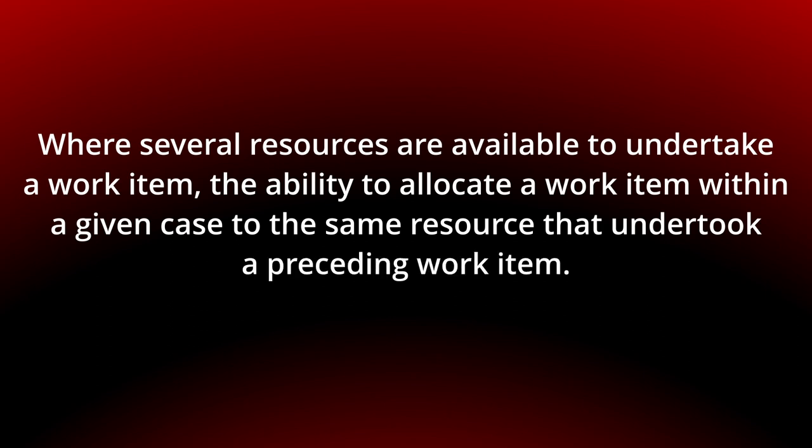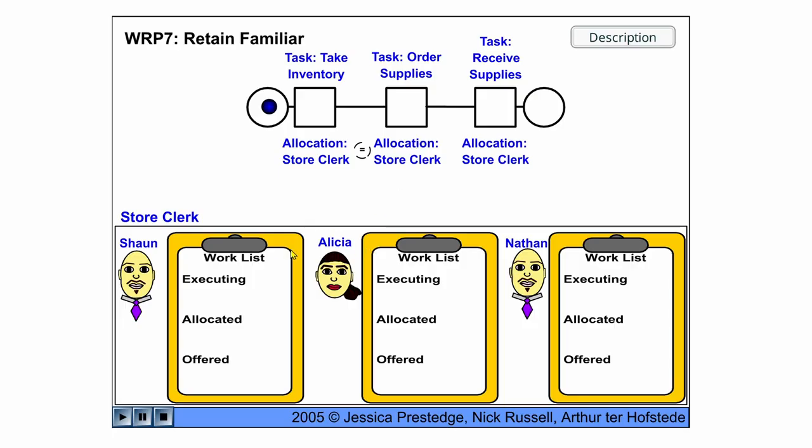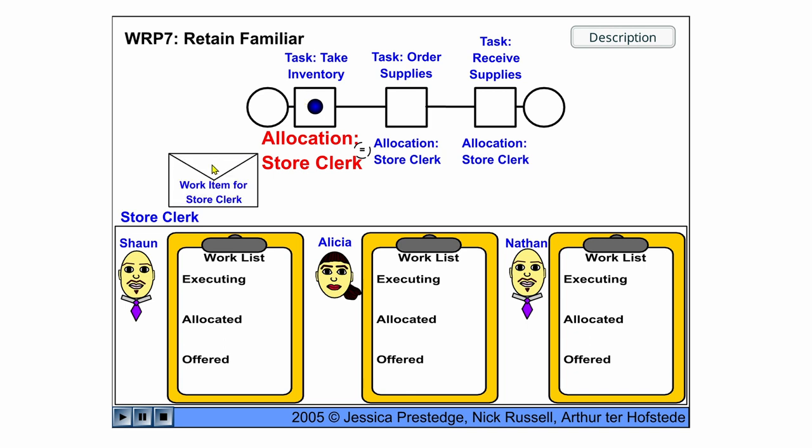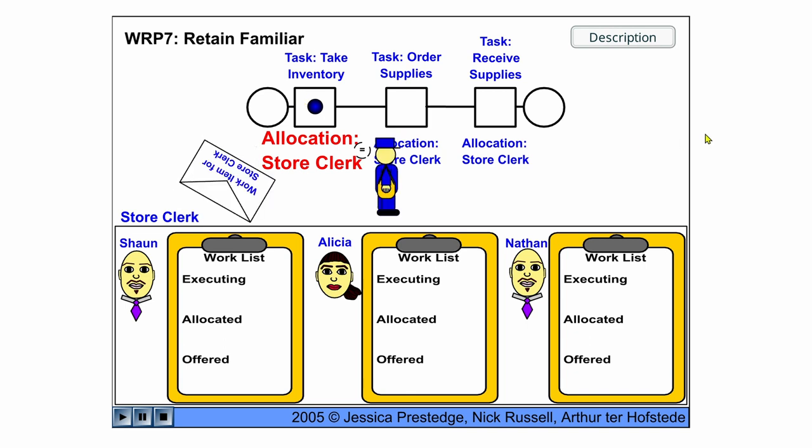You can see the behavior in the following flash animation. Okay, three store clerks here. We start the animation and the first task is take inventory.